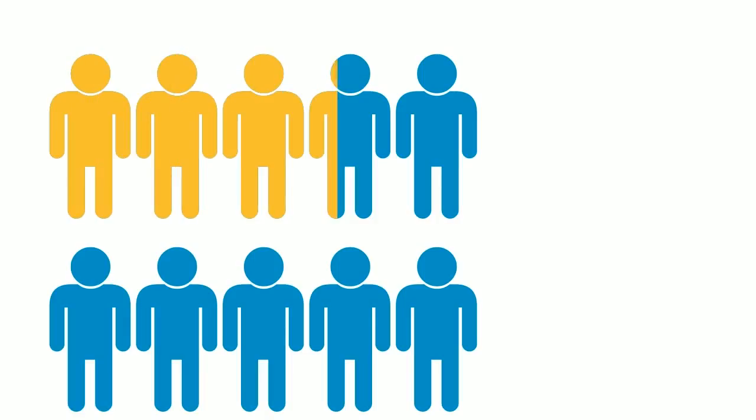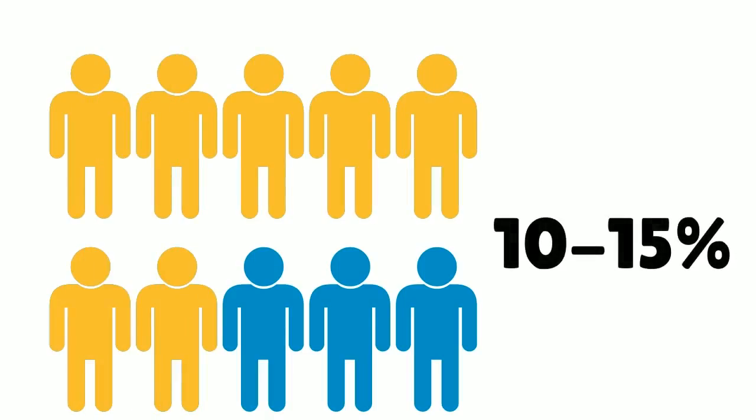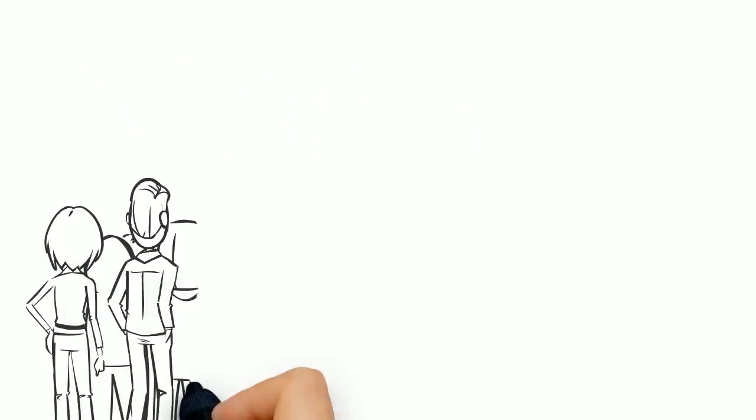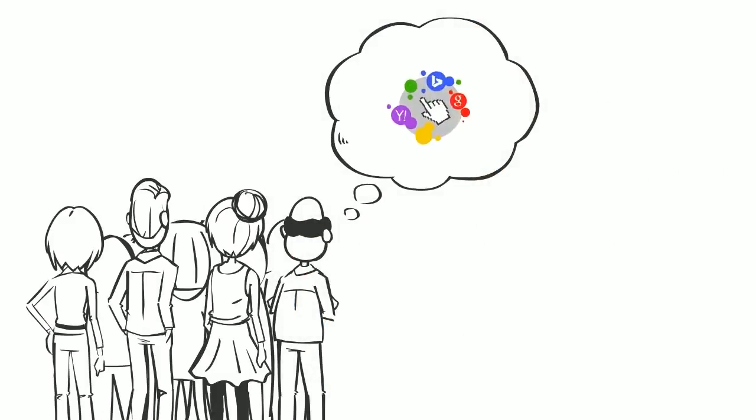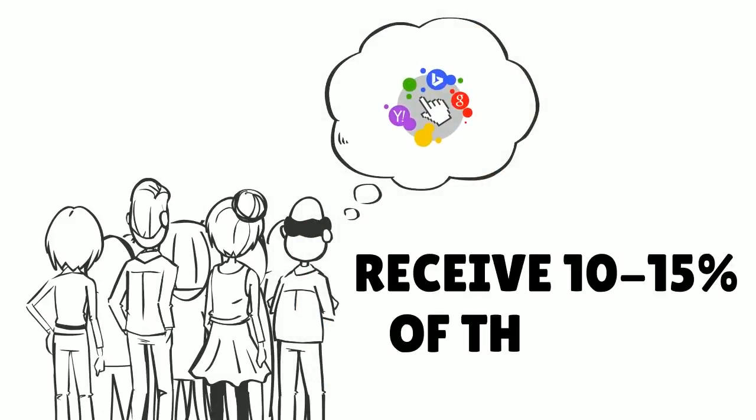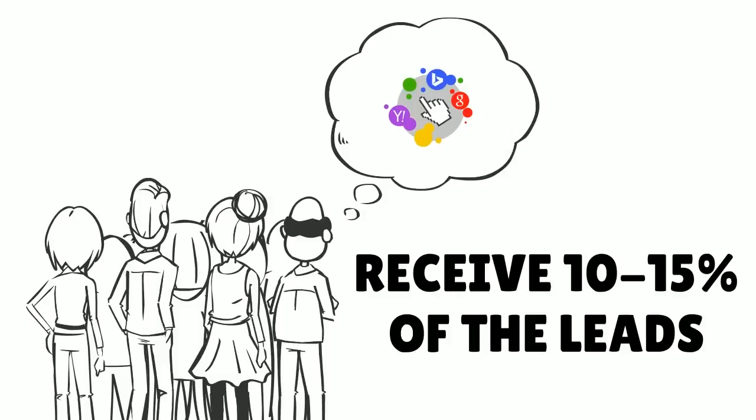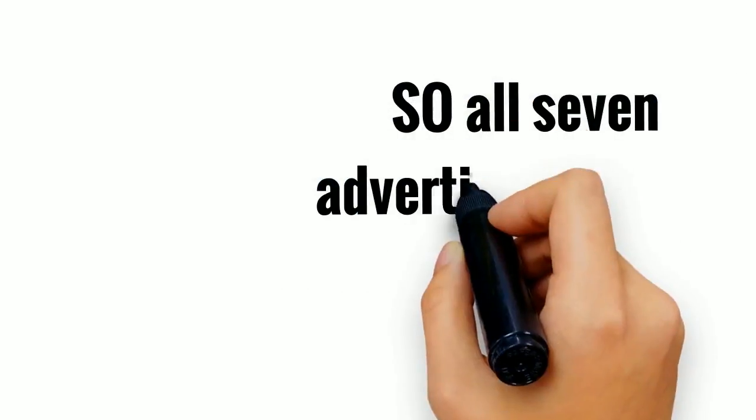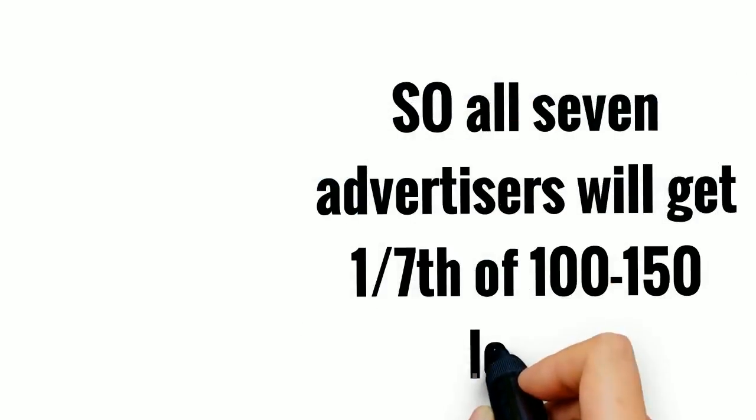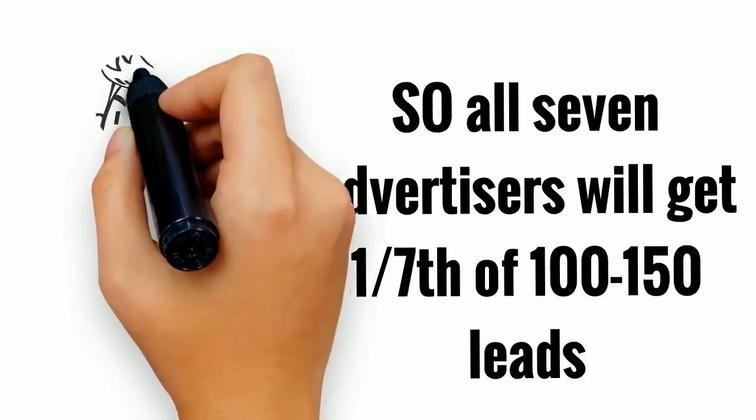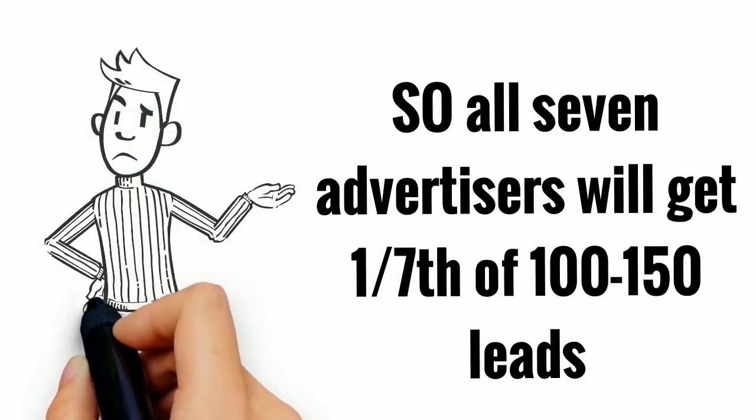There will be seven pay-per-click advertisers all fighting to receive 10 to 15% of that. Yes, that's right. All the combined pay-per-click advertisers only receive 10 to 15% of the leads. So all seven advertisers will get one-seventh of 100 to 150 leads.